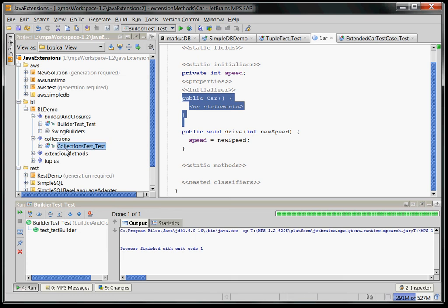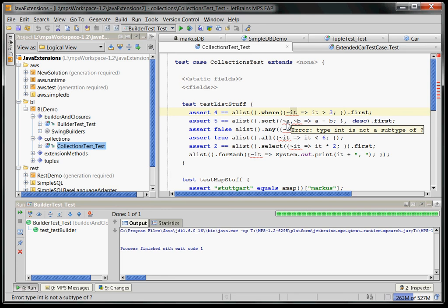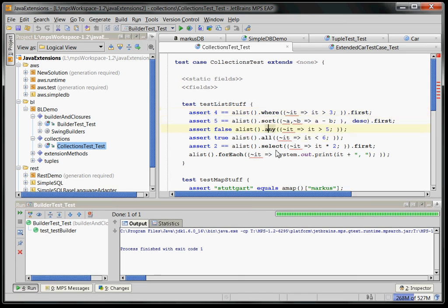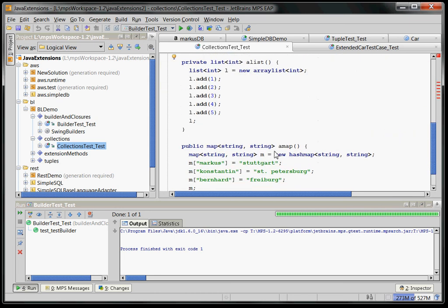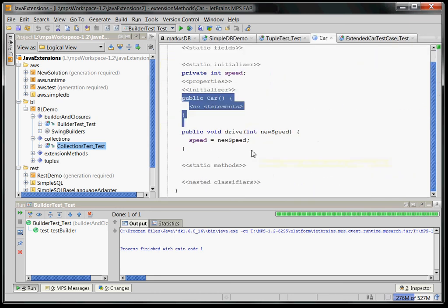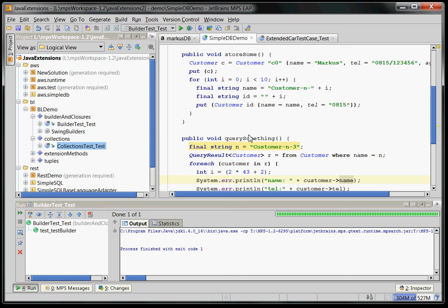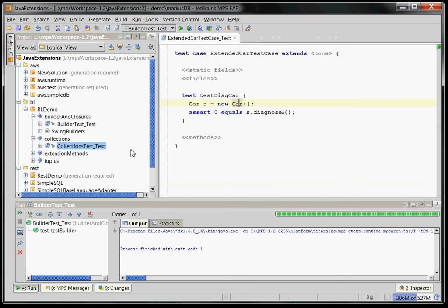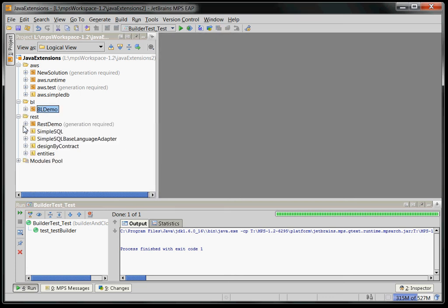And it also has the usual nice collection stuff, right? You can have a list and you can iterate over it and you can sort it, you can look for an element and so on. So this is what you would expect from any modern programming language. So, let me give you one more example of what you can do.